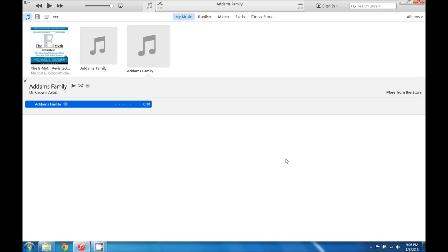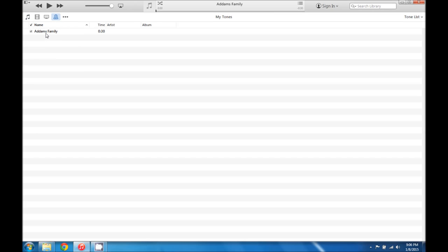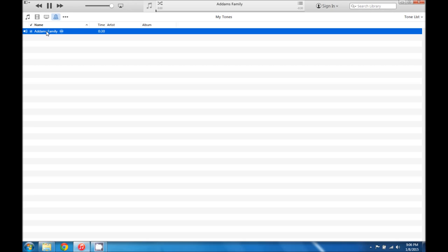And you can see it didn't add anything to our music section. But if we come over here and click on the tones section, now we have an Addams Family tone that plays. So that's exactly what we wanted it to do.